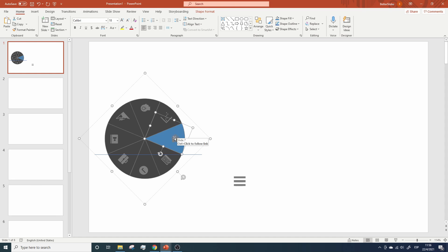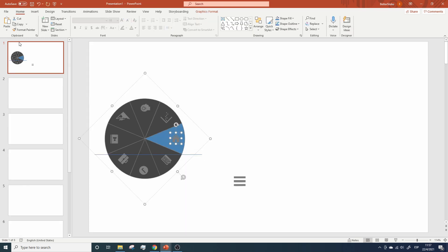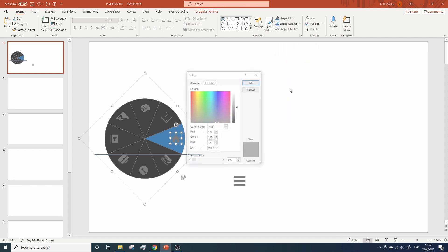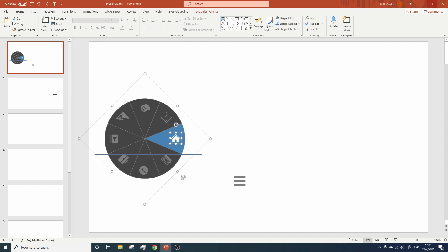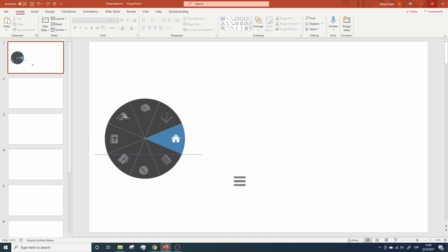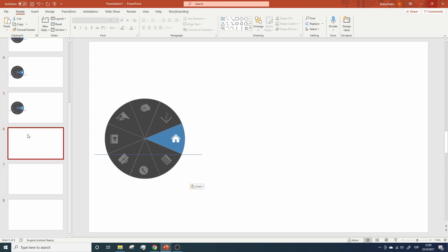Now we need to turn this on. So click on the icon. Go back to Resources and copy the On color for the icons. Back to the Presentation, Home, Shape Fill, More Colors, and paste the code. Awesome! The next step is to repeat the process for each slide. So let's copy the whole thing and paste it on every slide, including the straight line we are using as our rotation guide.